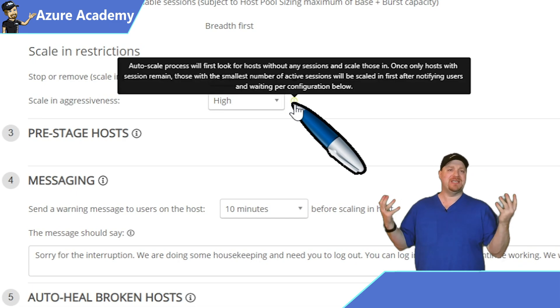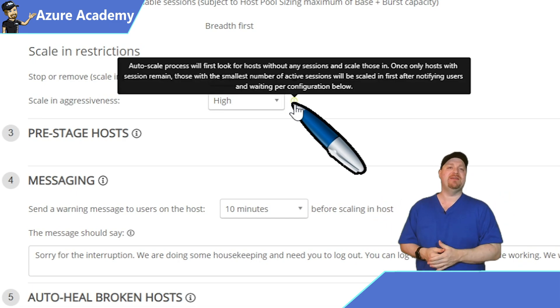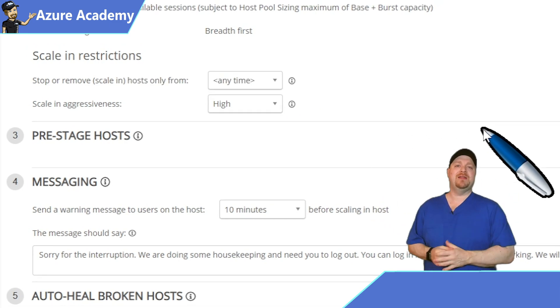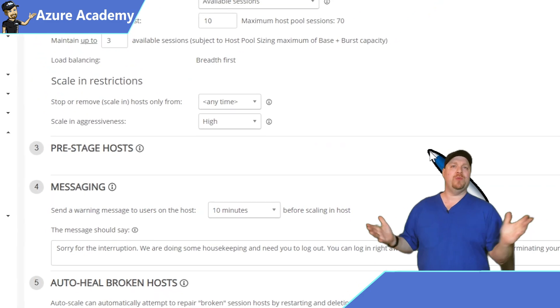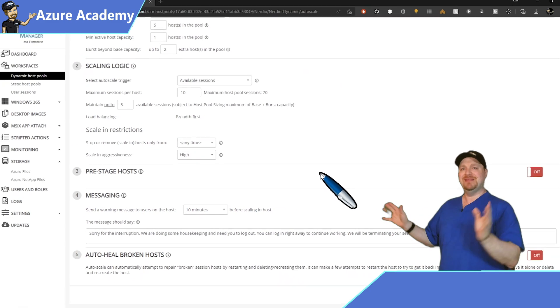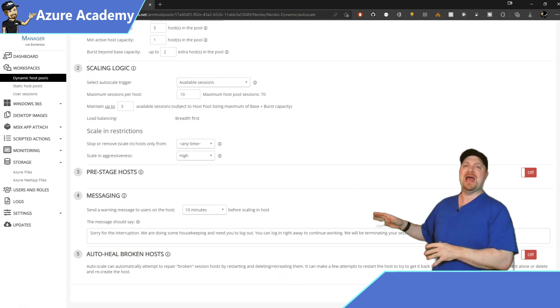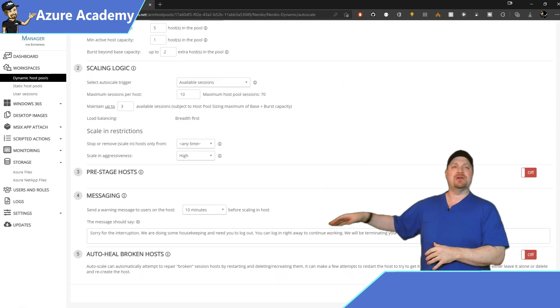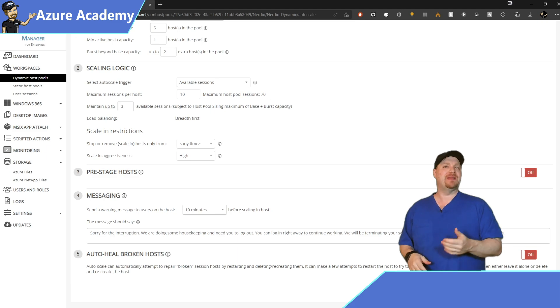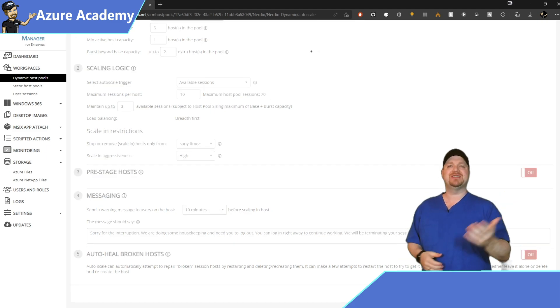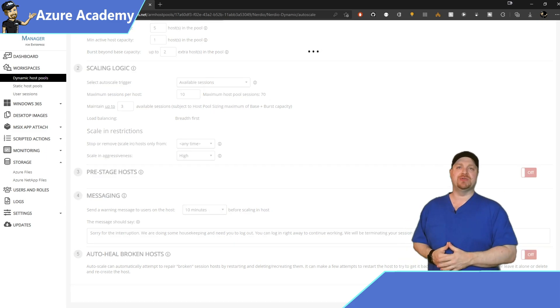And there's, of course, more that we could dig into here, but that's good enough for now. Just add your console message at the bottom and hit save and close.